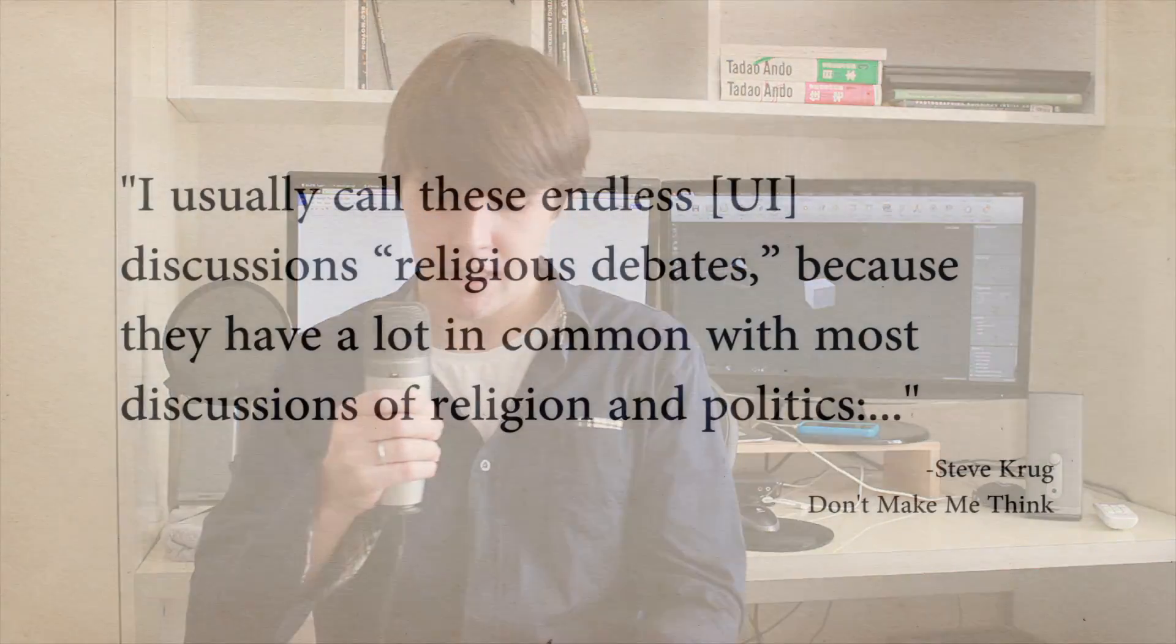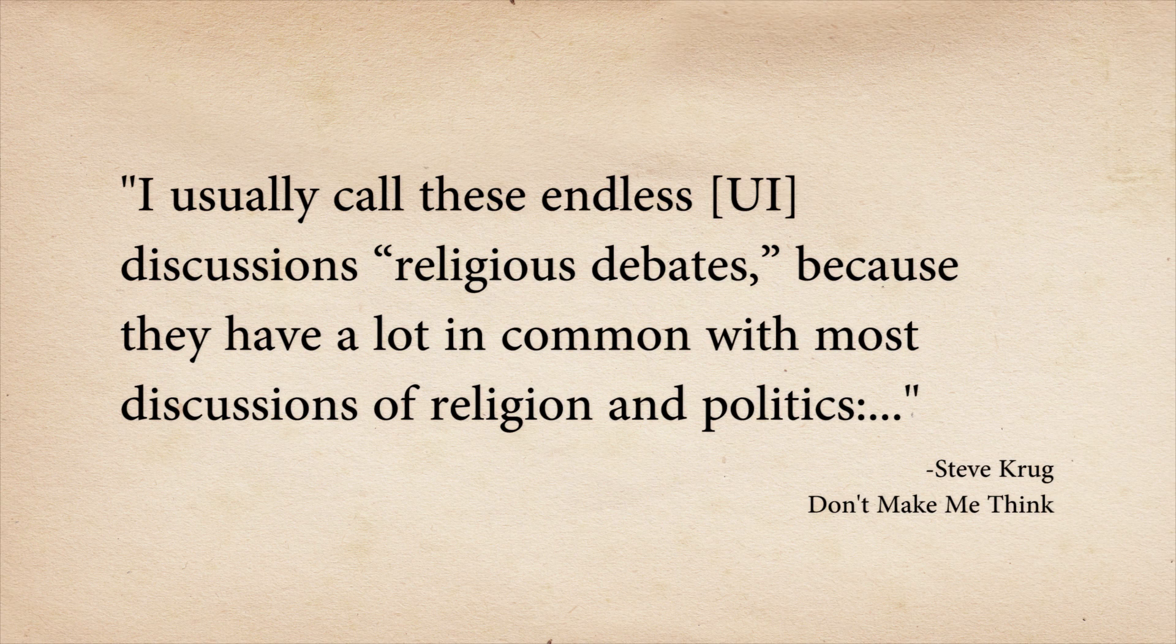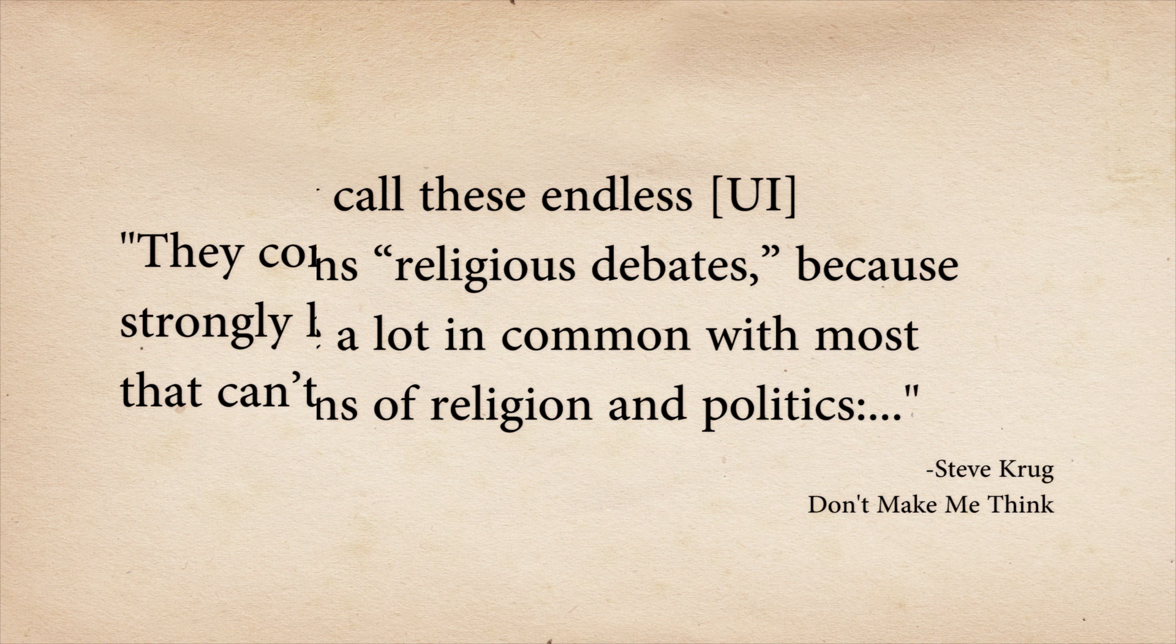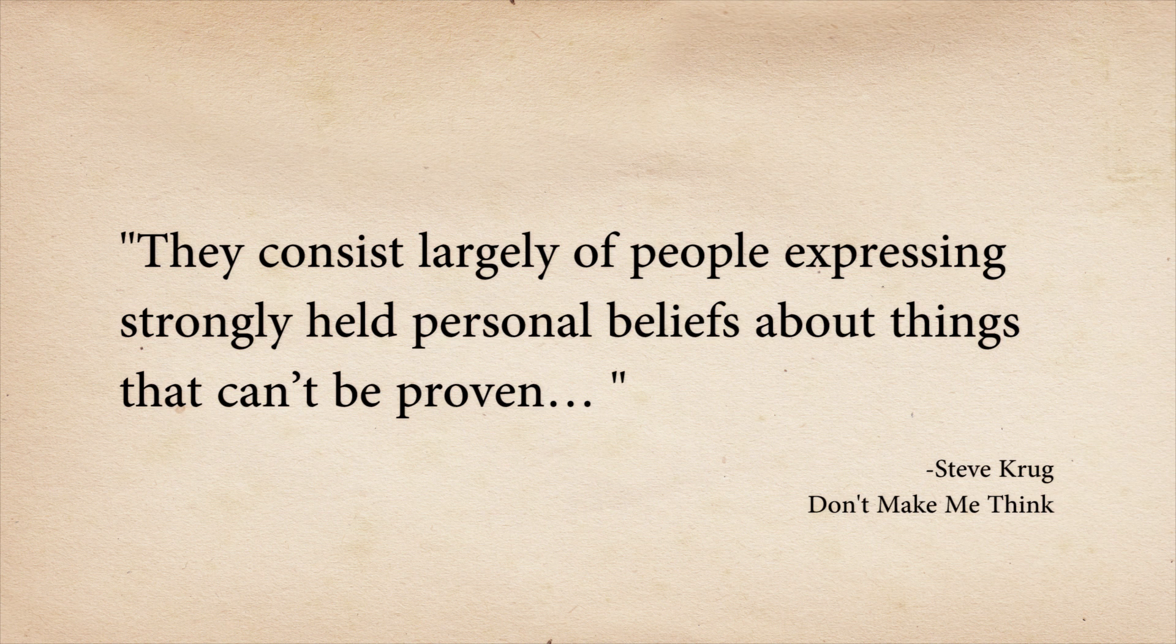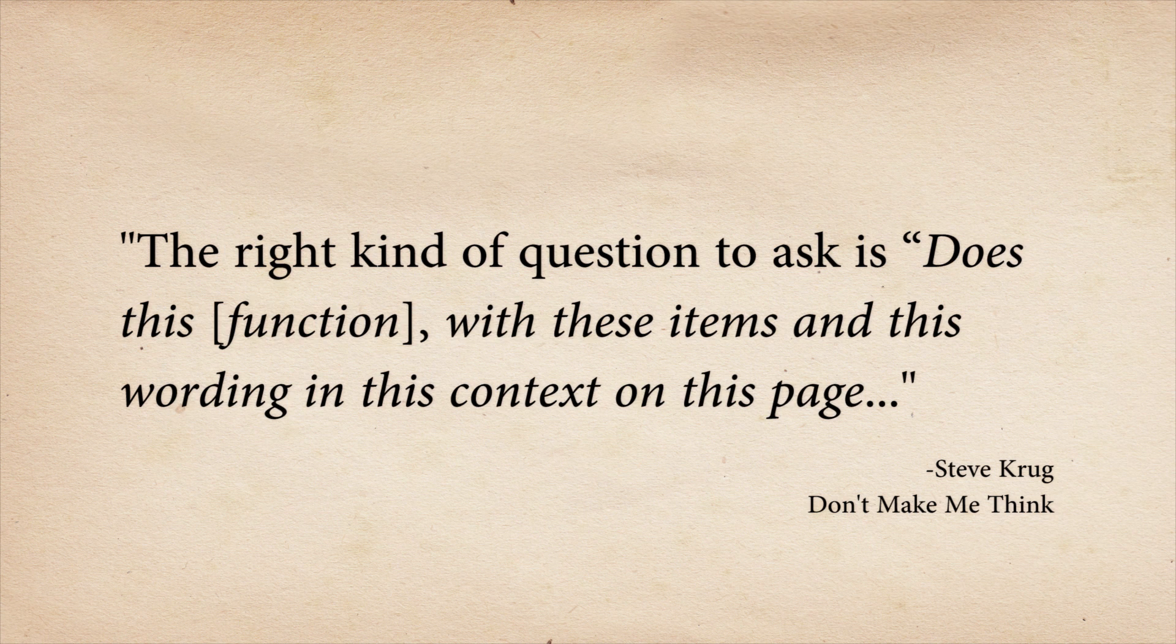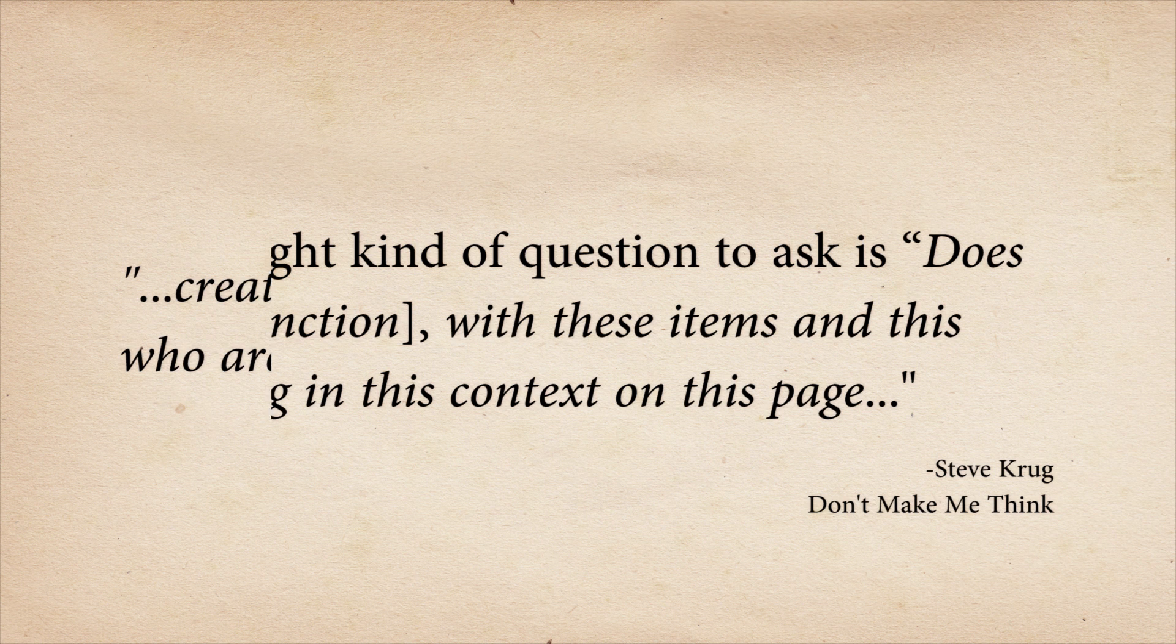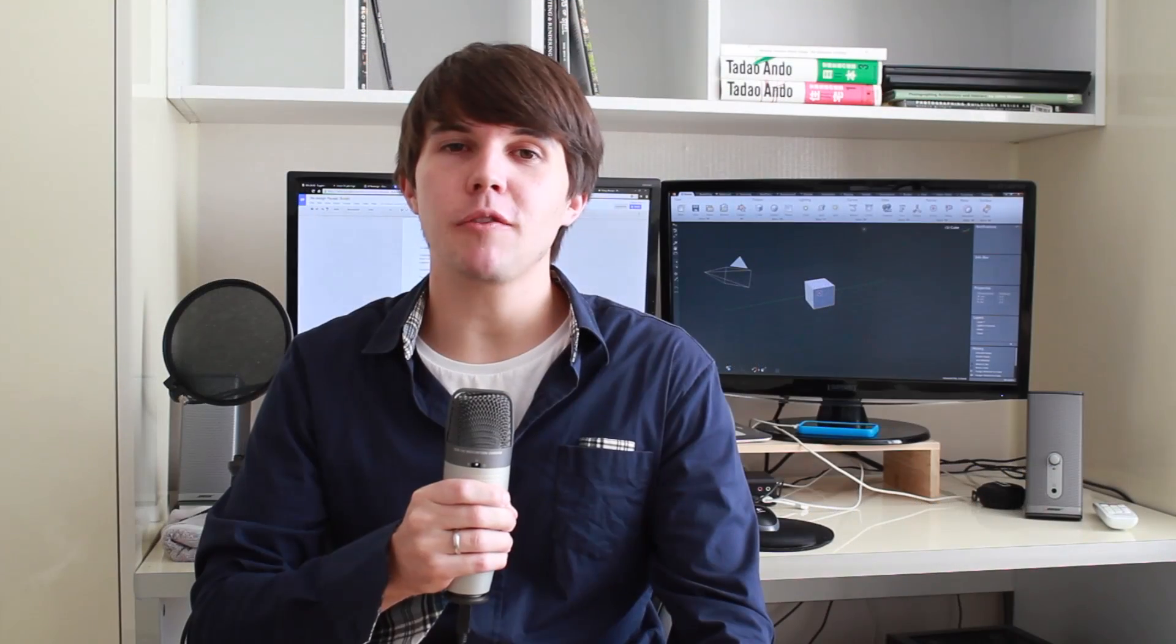However, as I've said before in the last videos, I'd like to encourage people to please be respectful to others whilst commenting. And on the topic of UI debates, I'd like to finish with a great quote from the book Don't Make Me Think. I usually call these endless UI discussions religious debates because they have a lot in common with most discussions of religion and politics. They consist largely of people expressing strongly held personal beliefs about things that can't be proven. The right kind of question to ask is, does this function with these items and this wording in this context on this page create a good experience for most people who are likely to use this software? So, if we can focus on that question and leave personal opinions and emotions out of it, then I think we can have a lot more of a constructive conversation together as a community.